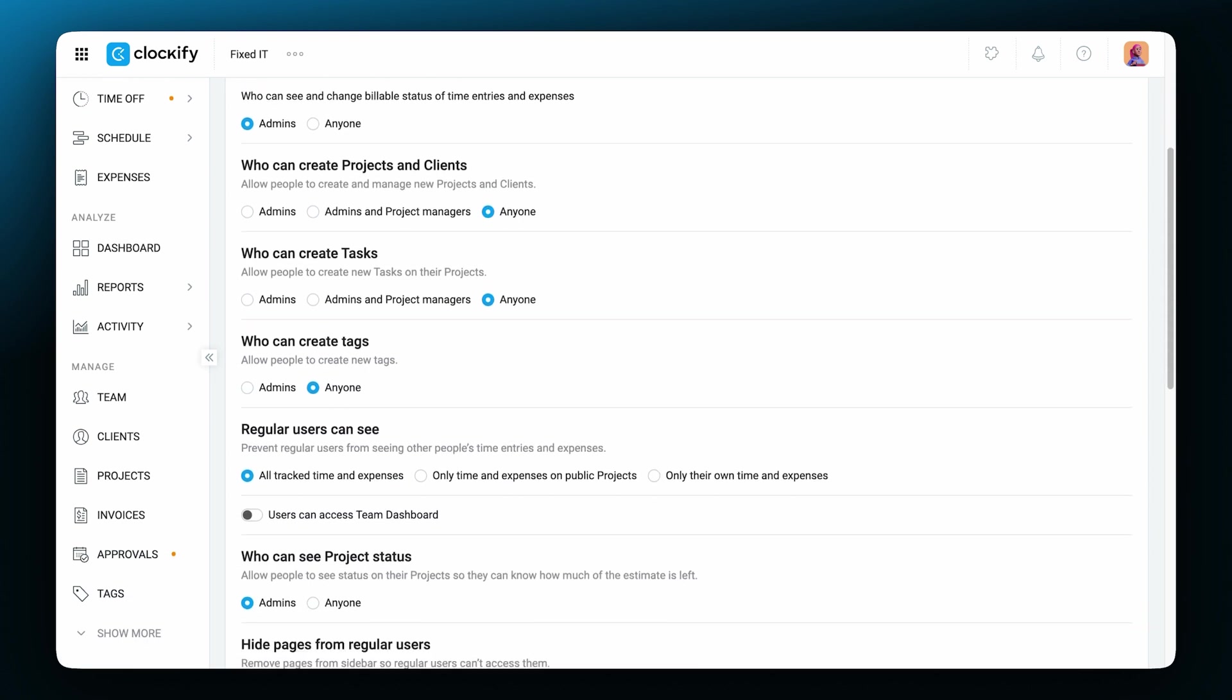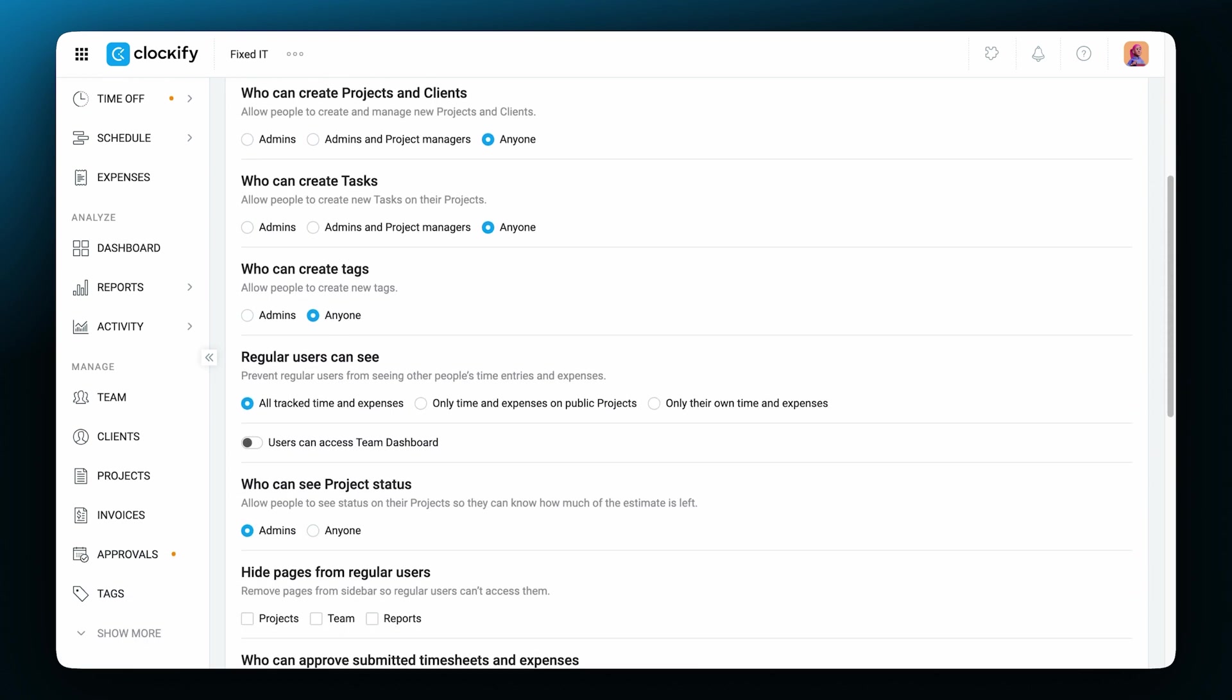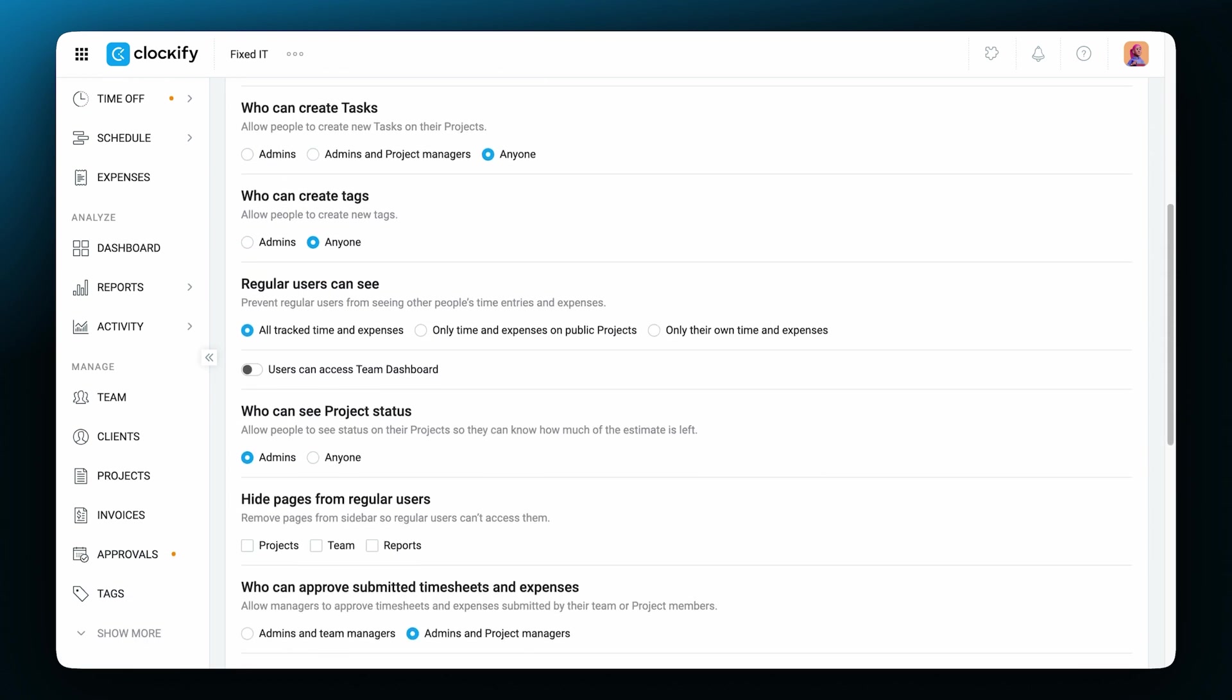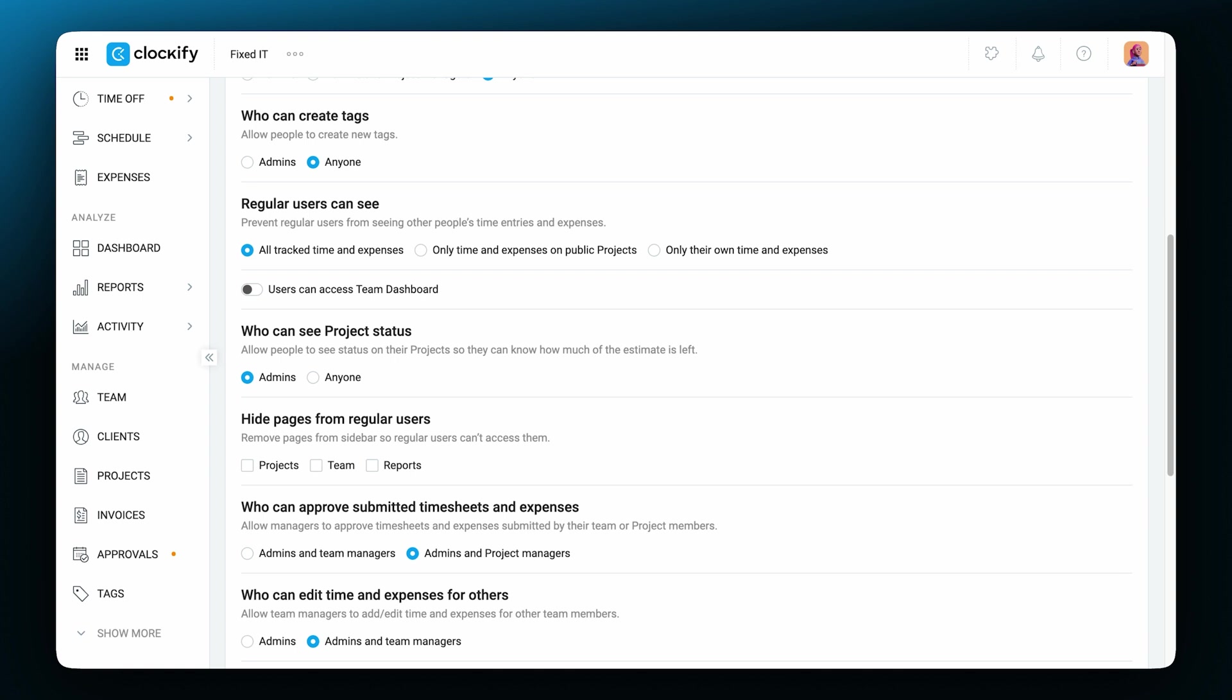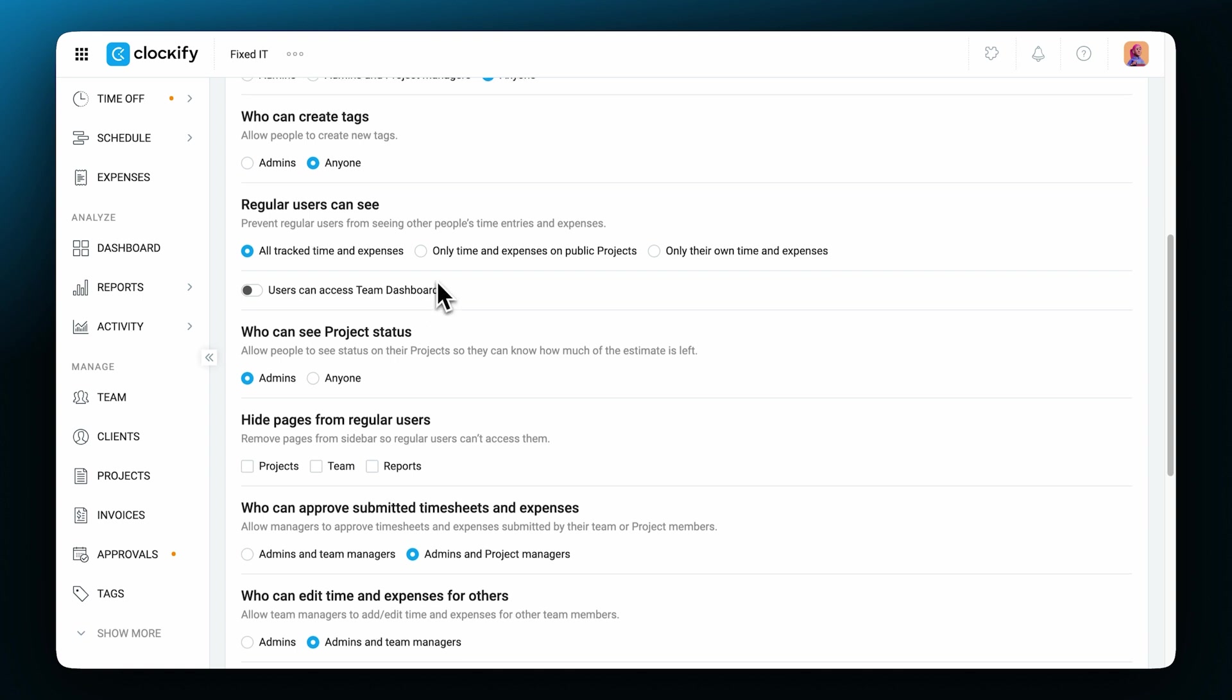You can also control who can see billable rates and amounts, set if projects are billable by default, set who can create projects, tasks, clients and tags and so on.